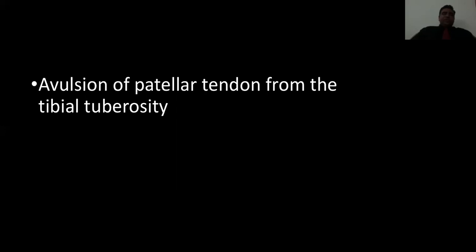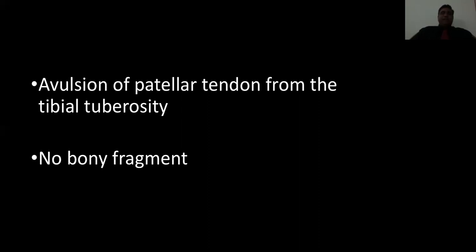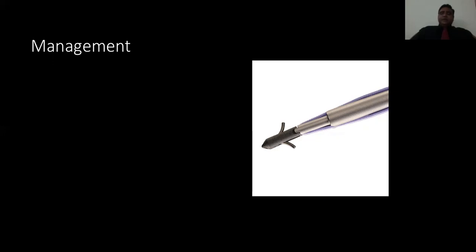We saw there was avulsion of the patellar tendon from the tibial tuberosity and the patella was migrated upwards. There was no bony fragment. When we assessed this X-ray, we decided on how to manage this case because her extensor apparatus had broken. I decided to go ahead and planned surgery to proceed with placement of a suture anchor to hold the patellar tendon.